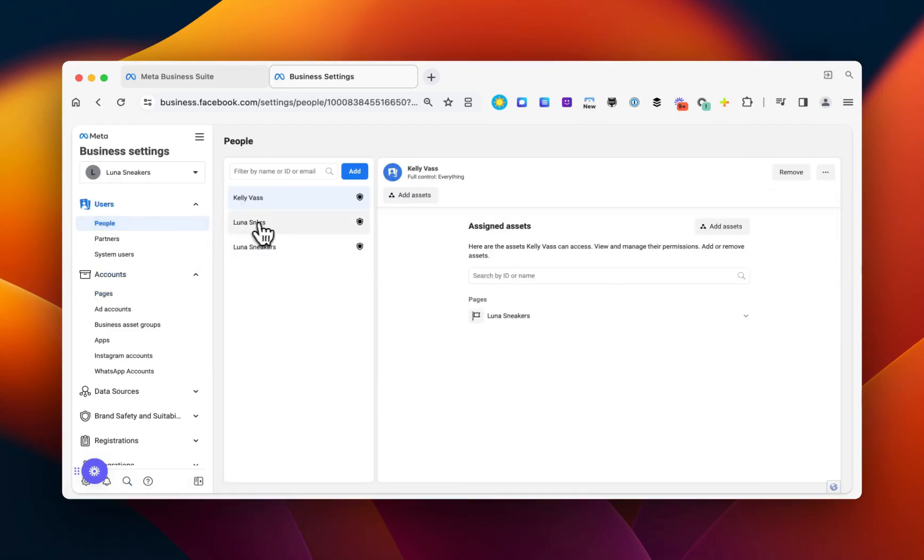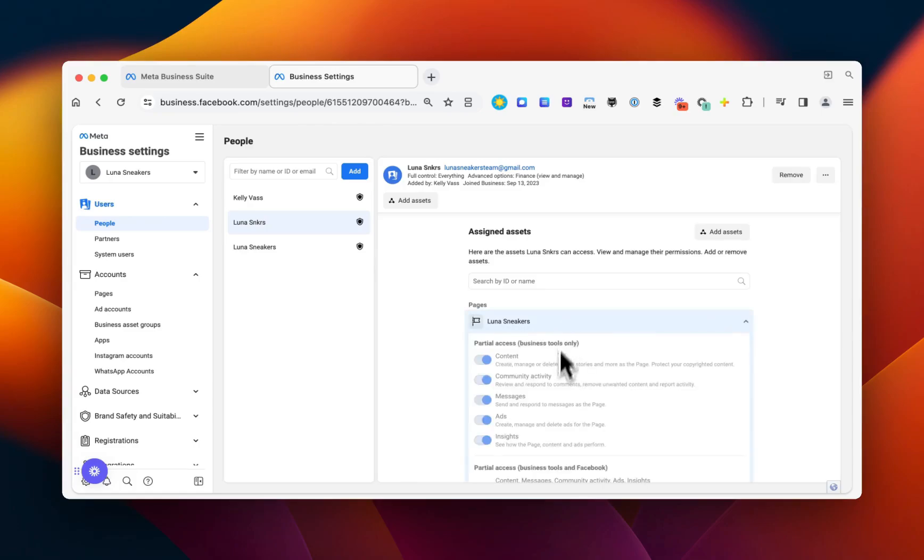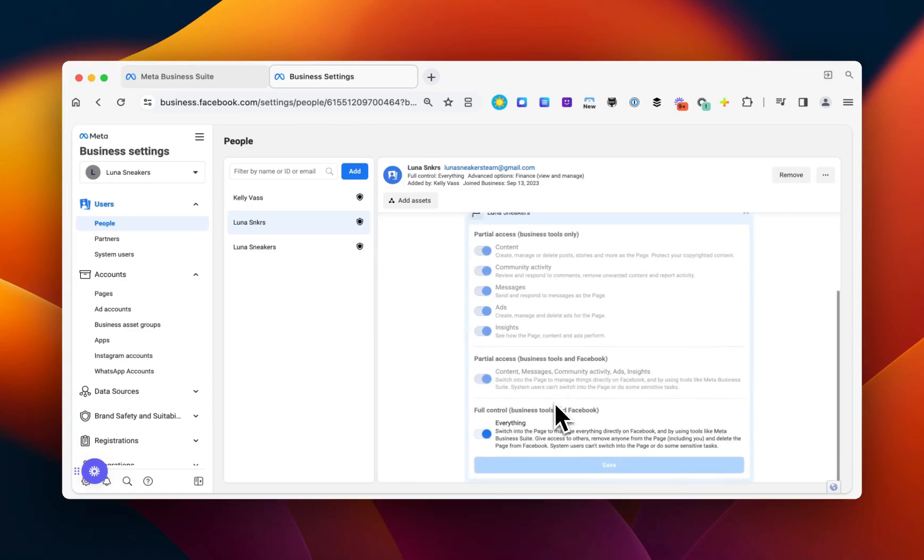Then click People. Look for the Facebook profile name, click on that and scroll down again to see full control everything is toggled on.